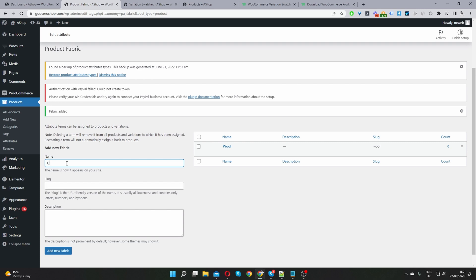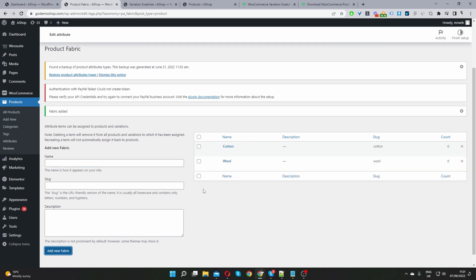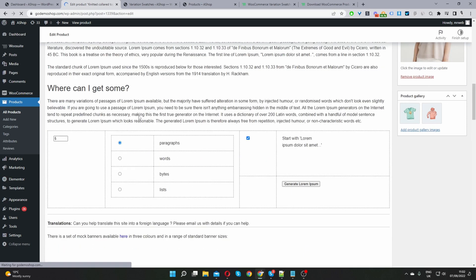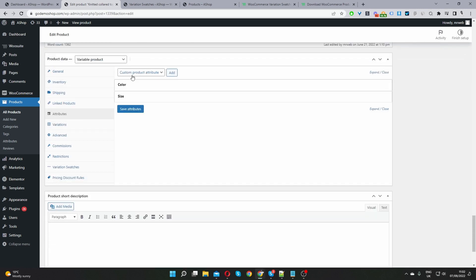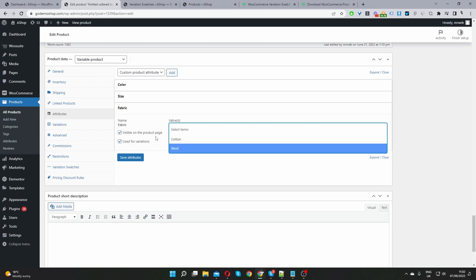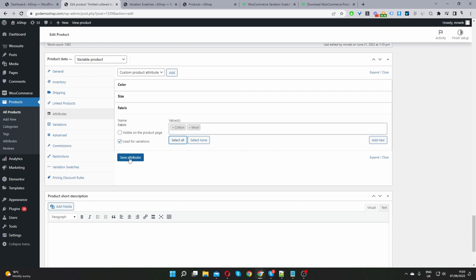Now that we've created our attributes, let's assign them to a variable product. Navigate to Products, edit the product, and go to the Attributes tab. Select the Fabric attribute and click Add. Leave the 'Visible on the product page' option enabled, and make sure to tick 'Use for Variations'. Then select all the available terms — cotton and wool — and click Save Attributes.